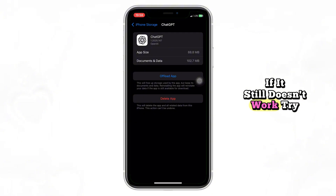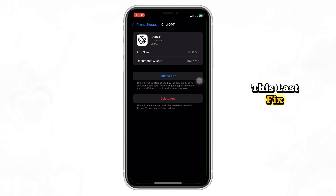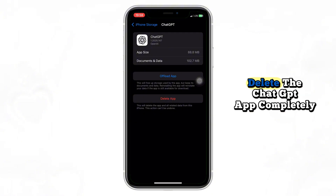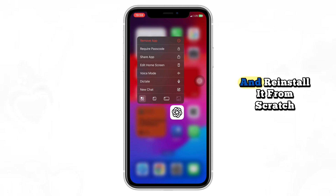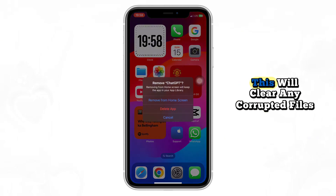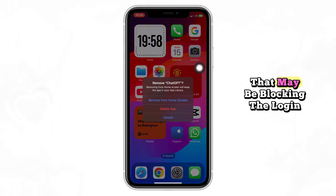If it still doesn't work, try this last fix. Delete the ChatGPT app completely, then go to the App Store and reinstall it from scratch. This will clear any corrupted files that may be blocking the login.